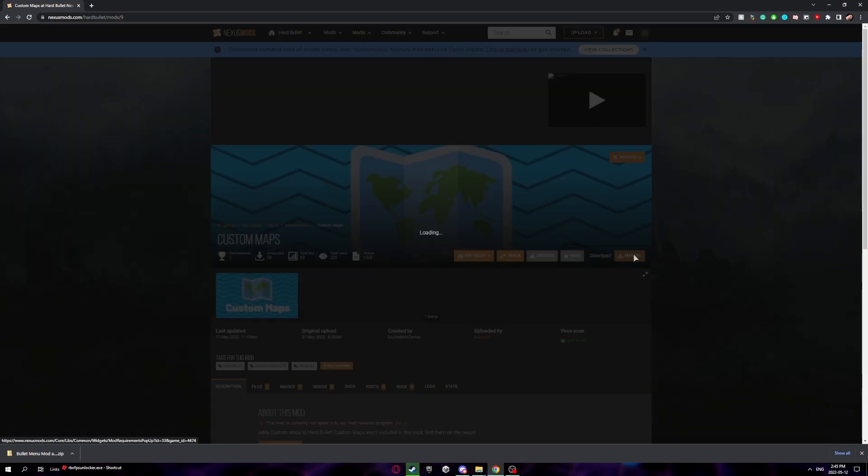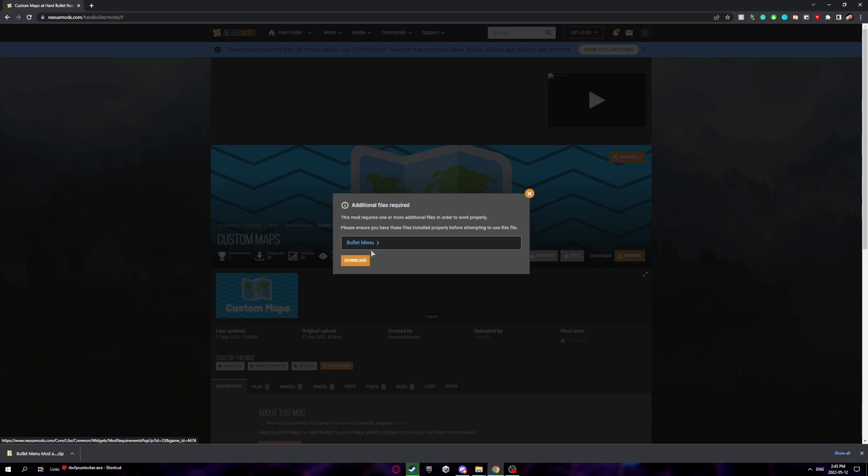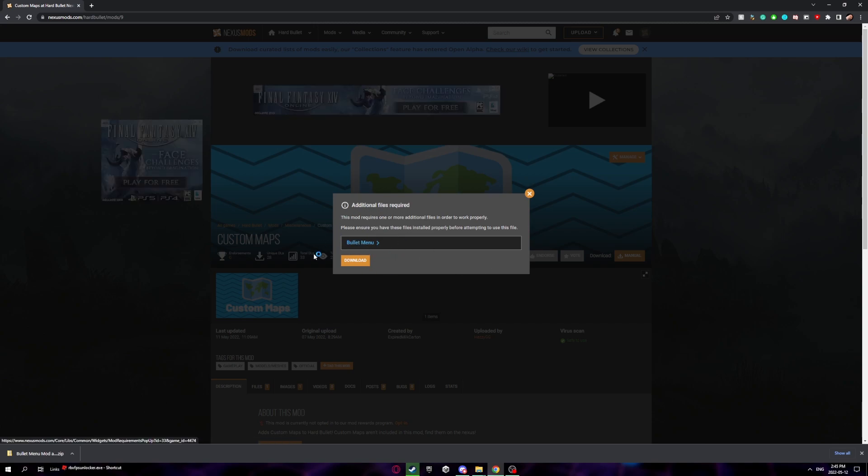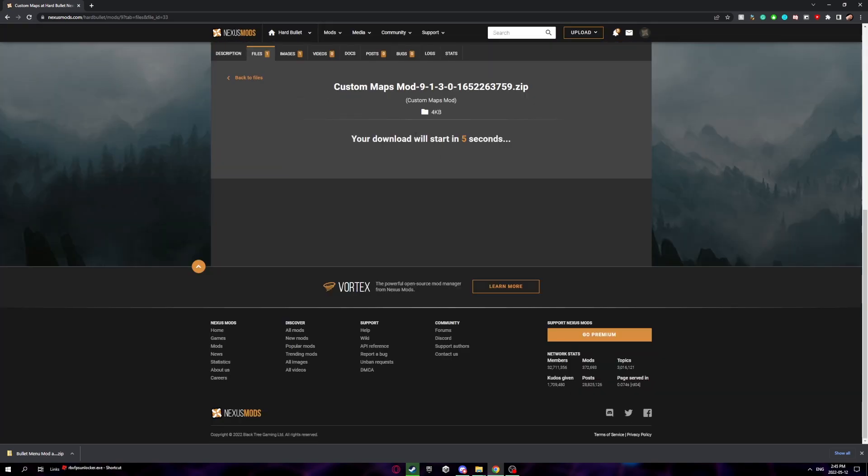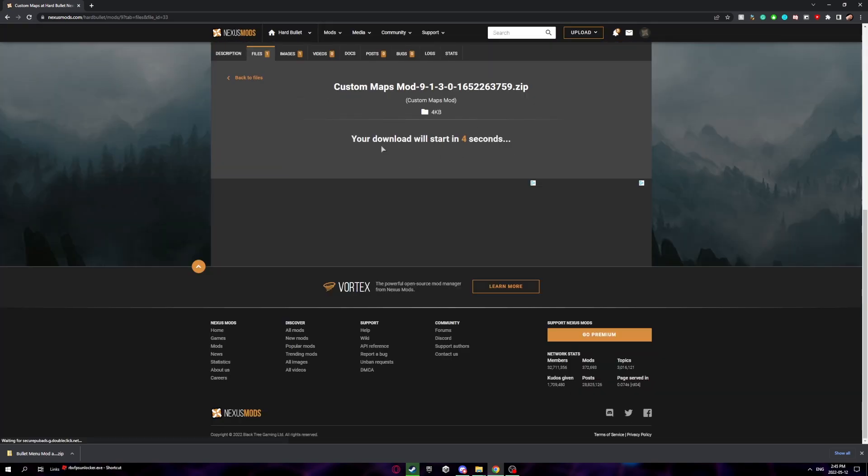Once you're here, click manual. It'll come up with this, but we already installed it so it's fine. Click download, then click slow download and wait till it starts.